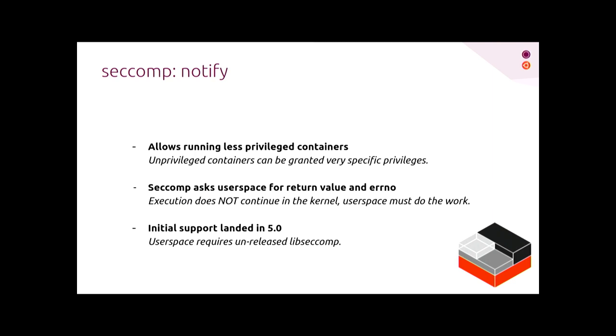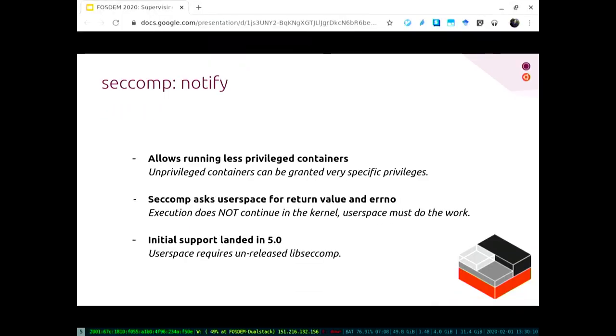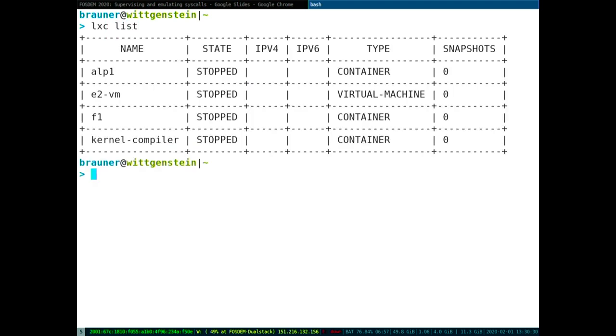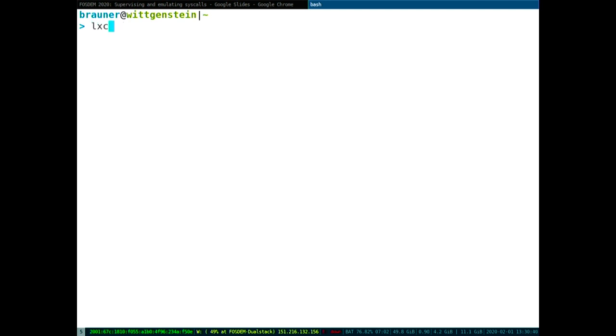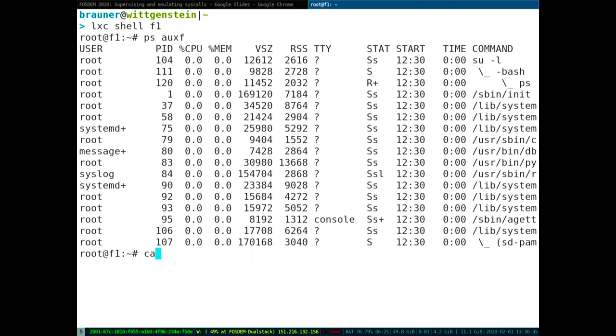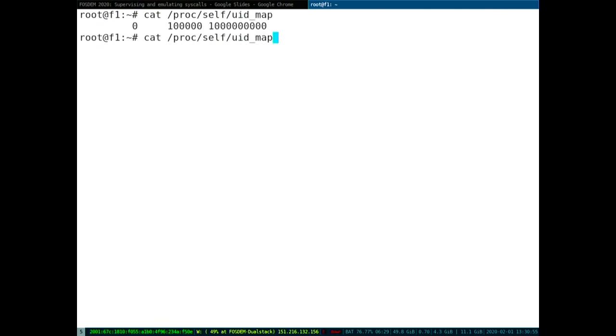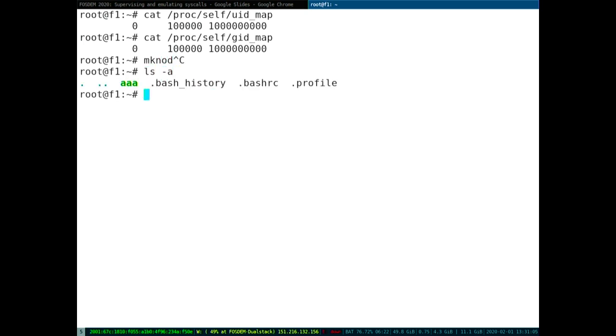So maybe I do the demo first, and then we, this is the gist of it, but we've expanded this quite a bit over the last times. This is too small, right? That's better. Better? Okay. I have... What do I do with this? So I have a container running here. Not running, apparently.